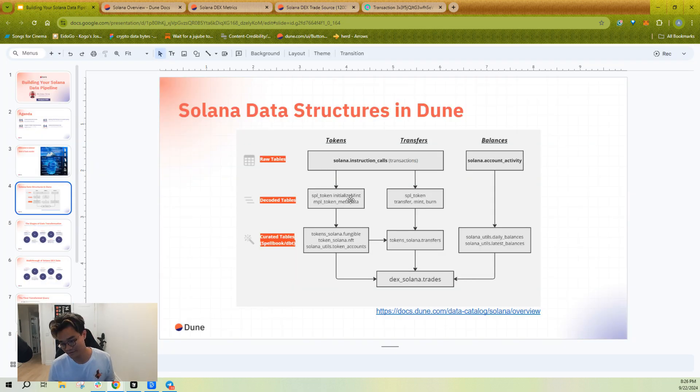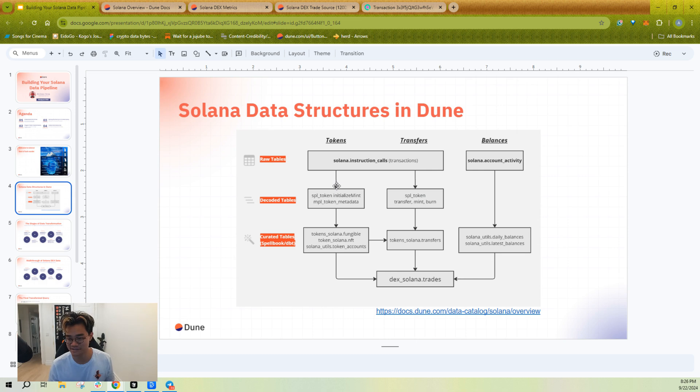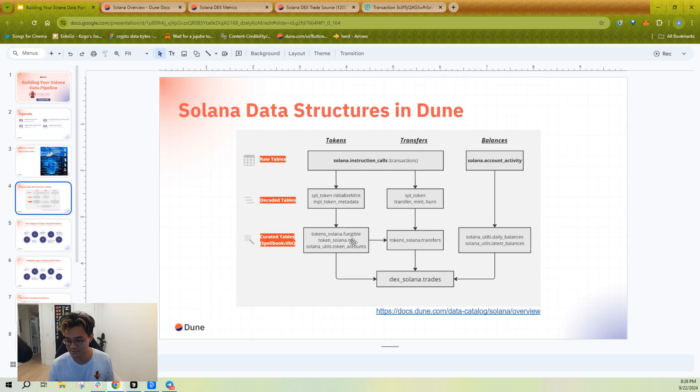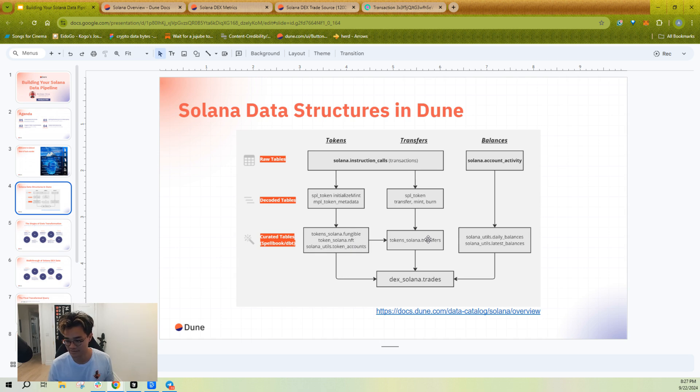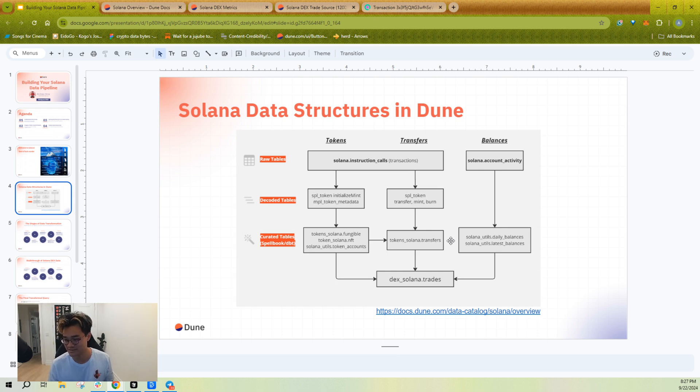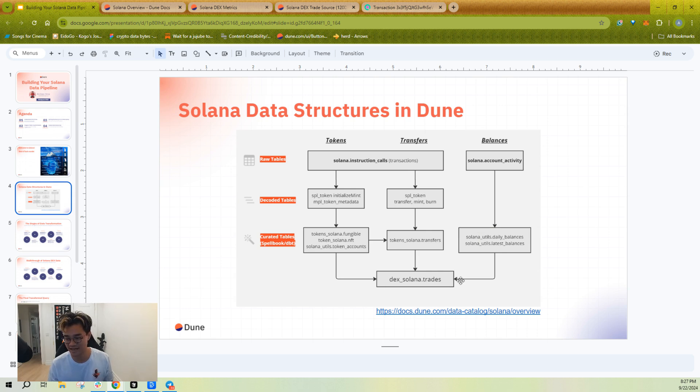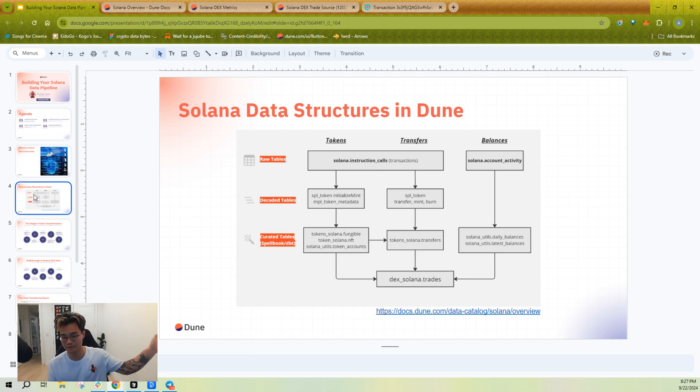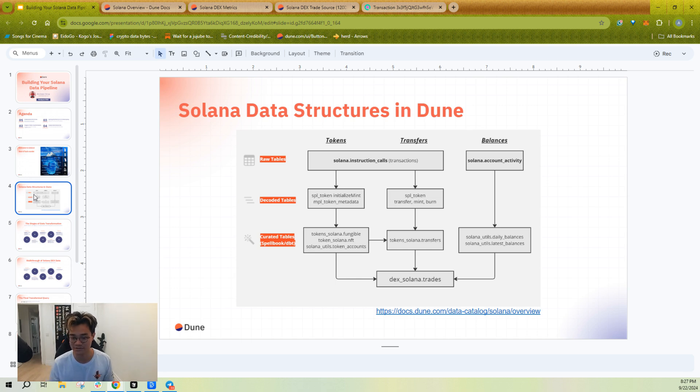So even these decoded tables are not always the easiest to work with. So we've created curated tables, which make them even easier to work with, such as having all fungible table tokens or all NFT tokens in one table or all token transfers nicely put into one table across multiple token standards, daily latest balances, and ultimately there's even higher level curated tables such as dex.solana.trades, so that you don't even have to go look at how Orca works. You can just use dex.solana.trades.